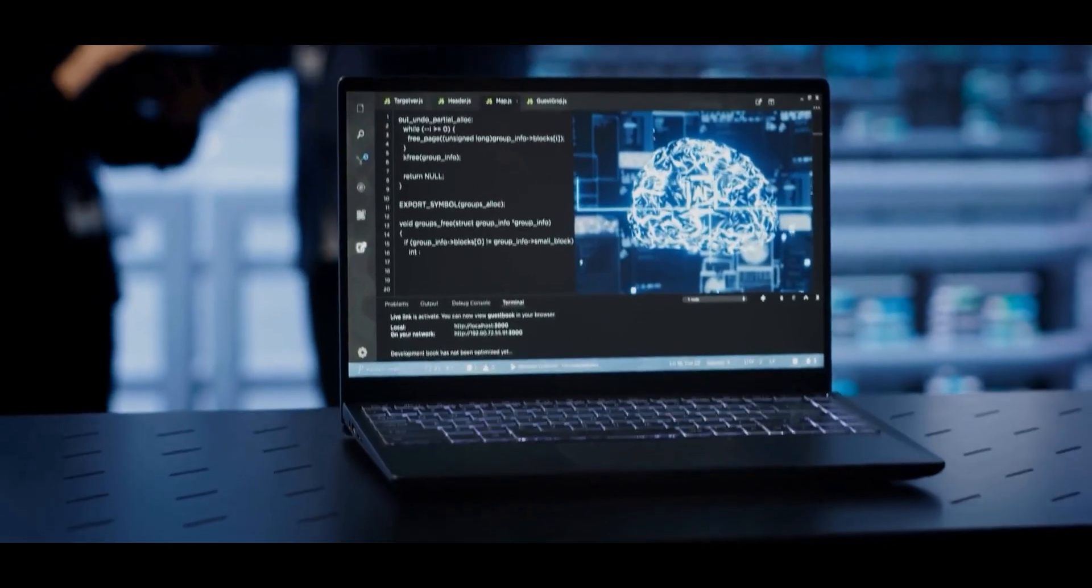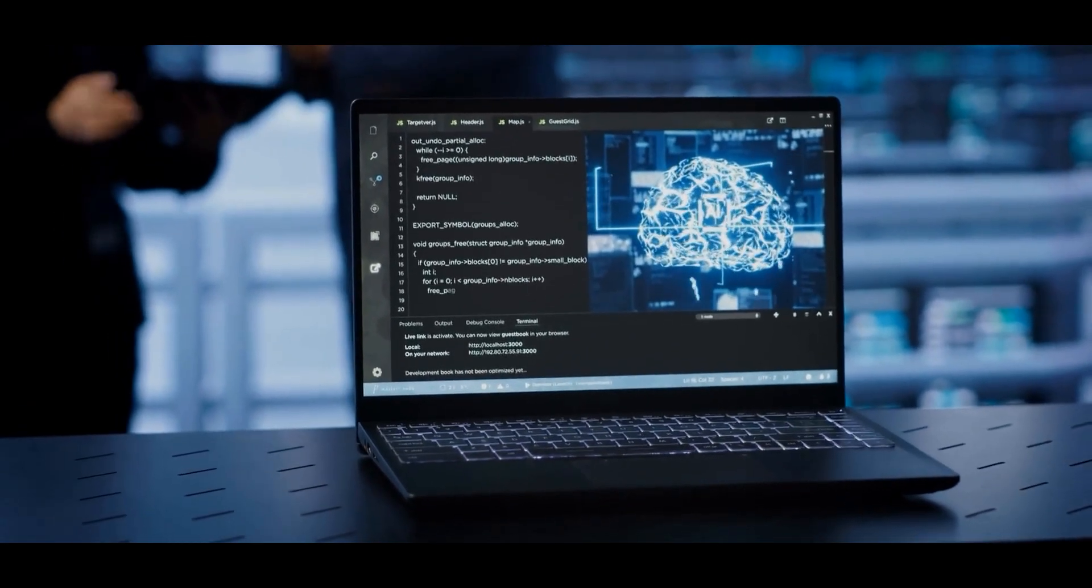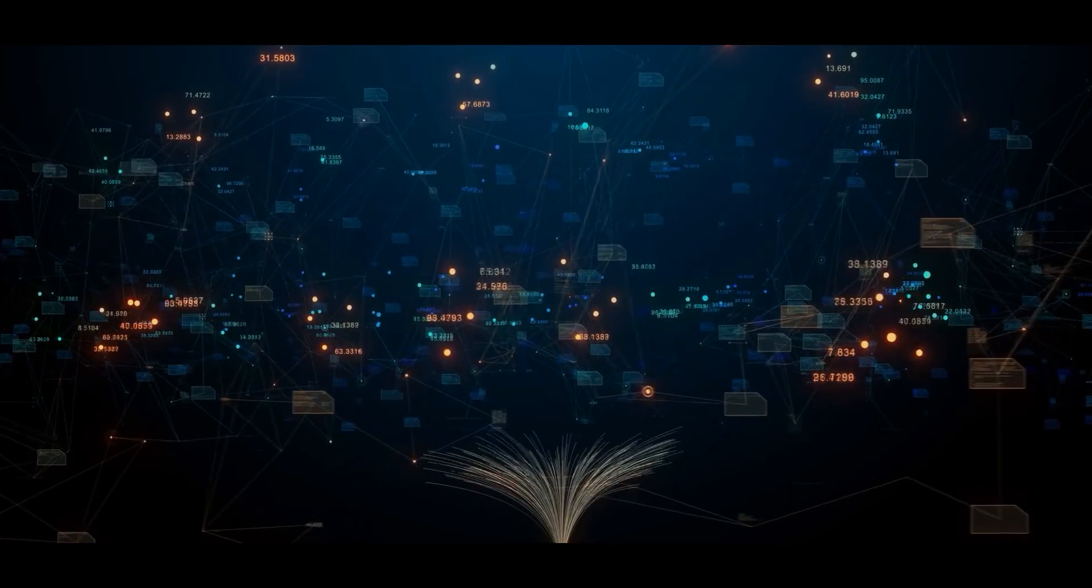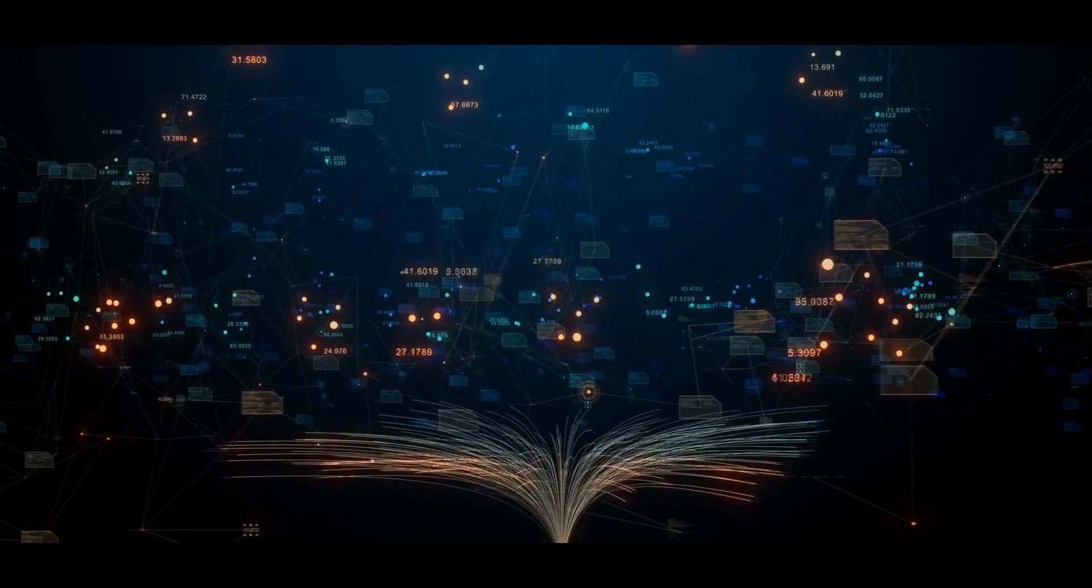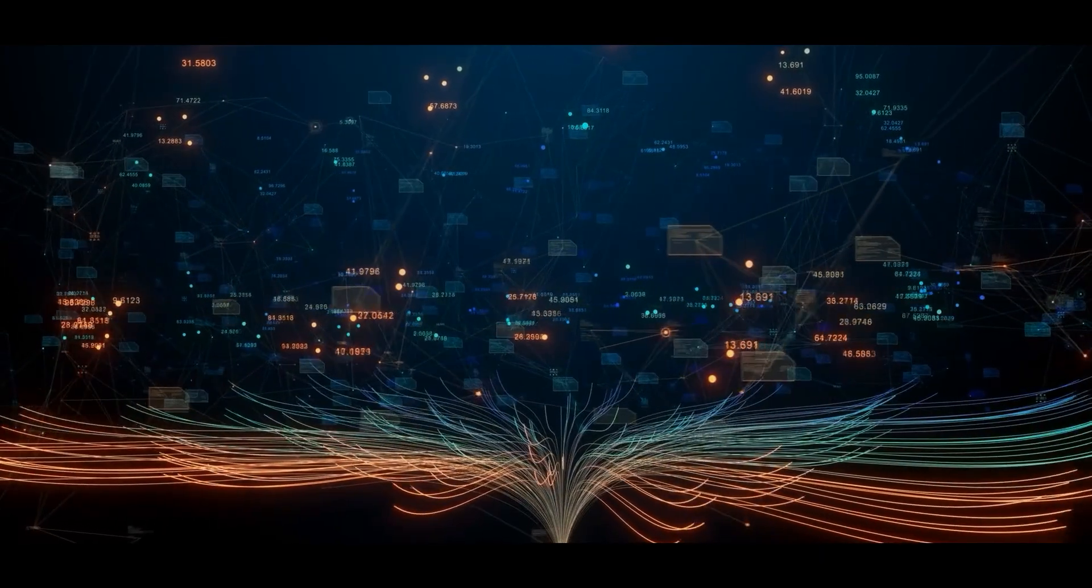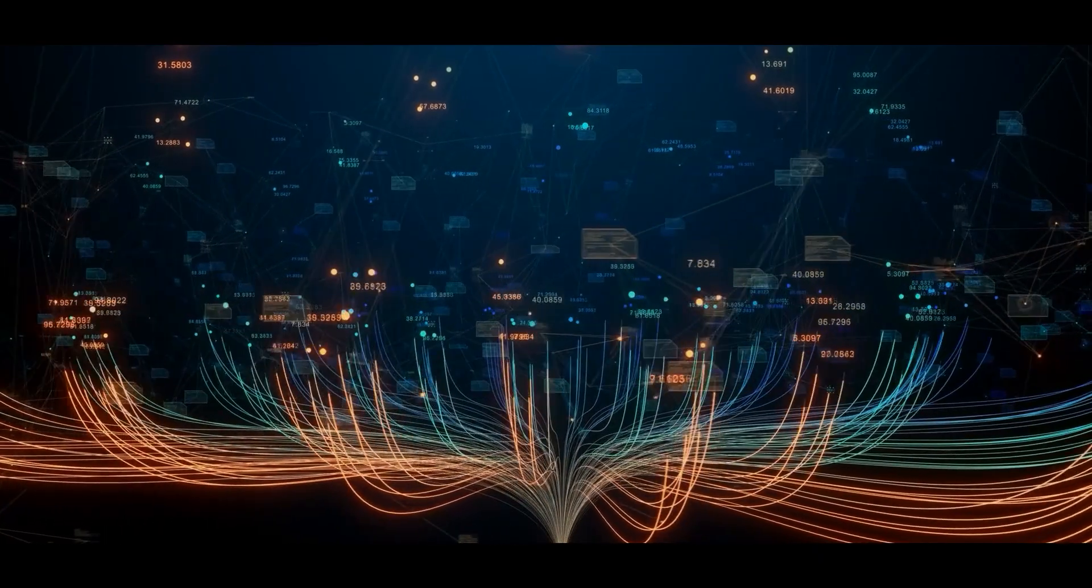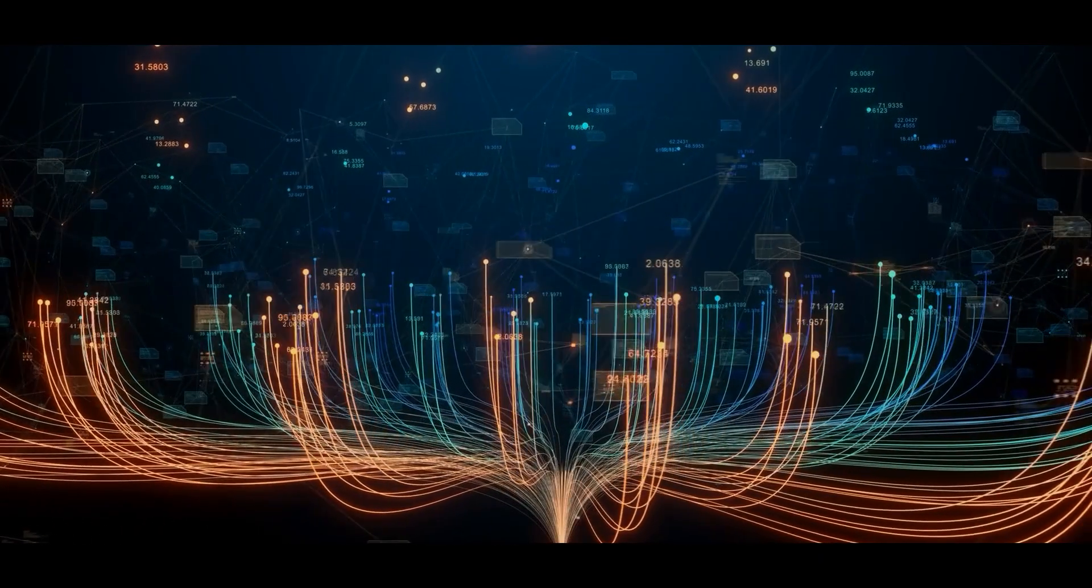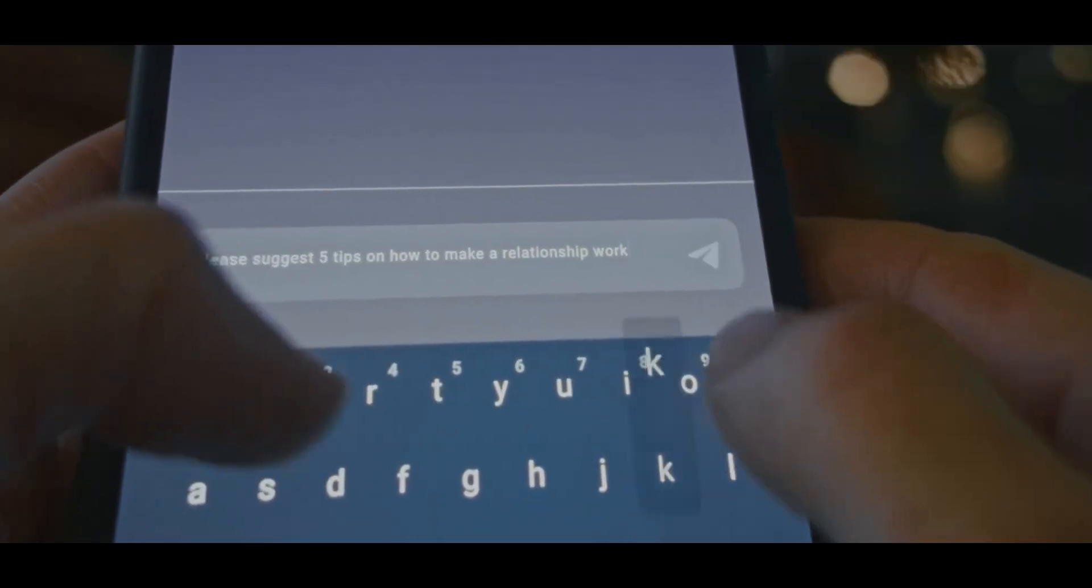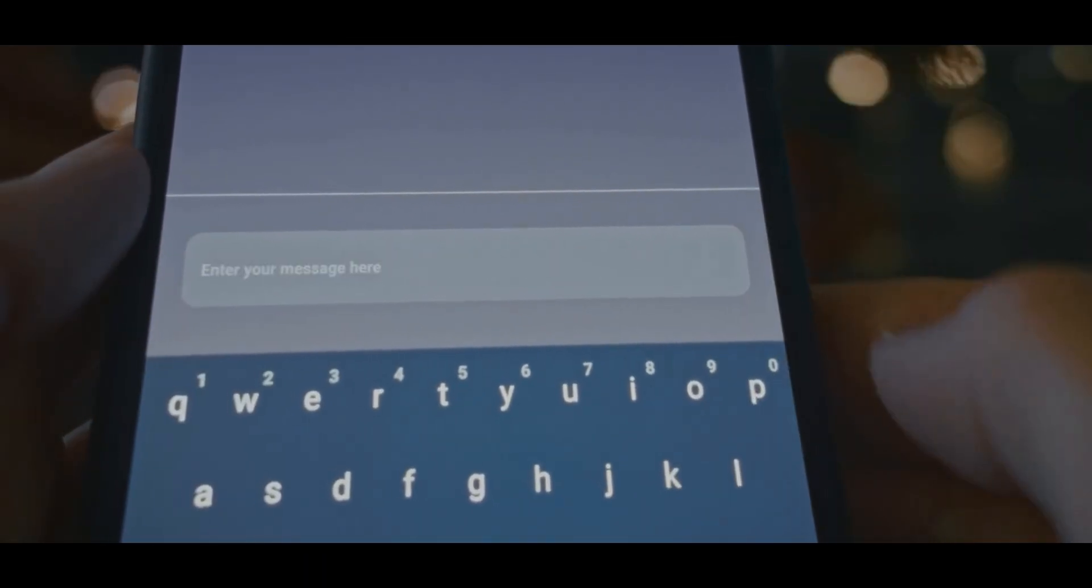Opal is powered by a brand new multimodal AI model, which means it can process multiple types of input at once: text, speech, visuals, and context. So it doesn't just respond to words, it reads the situation.